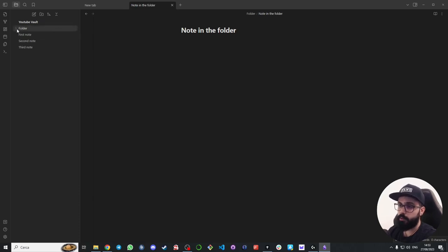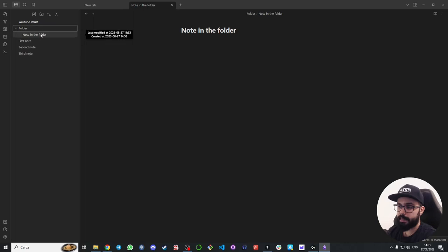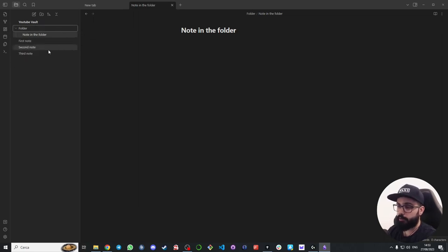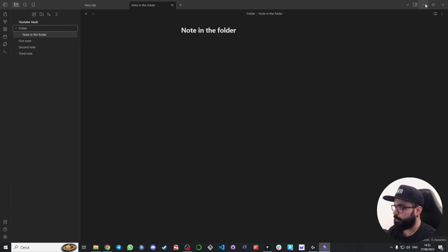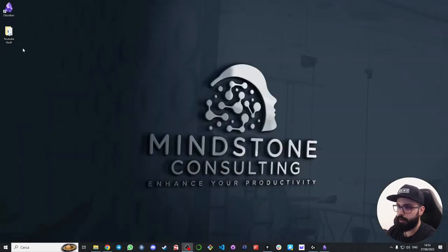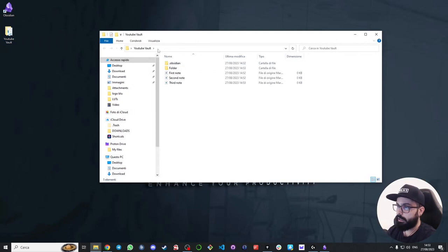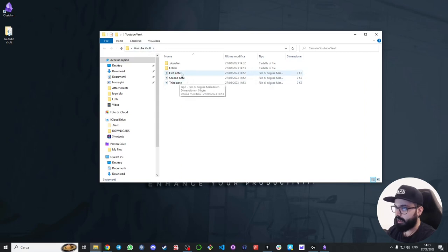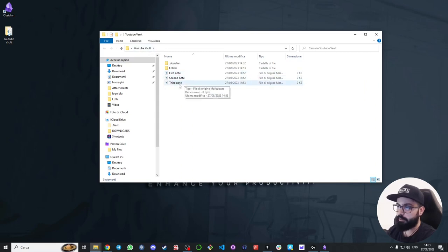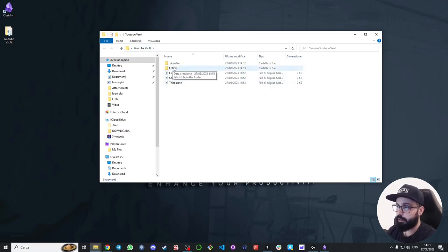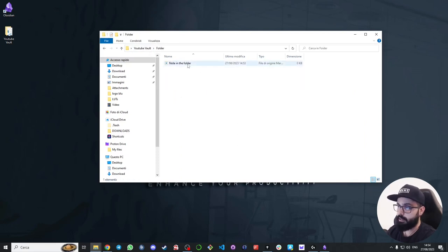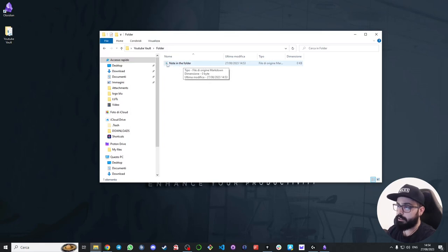All of these files that we have created you can find here on your computer inside the vault folder. You can see here first note, second note, third note. You can see the folder that we created, and if you open it you can see the note in the folder.